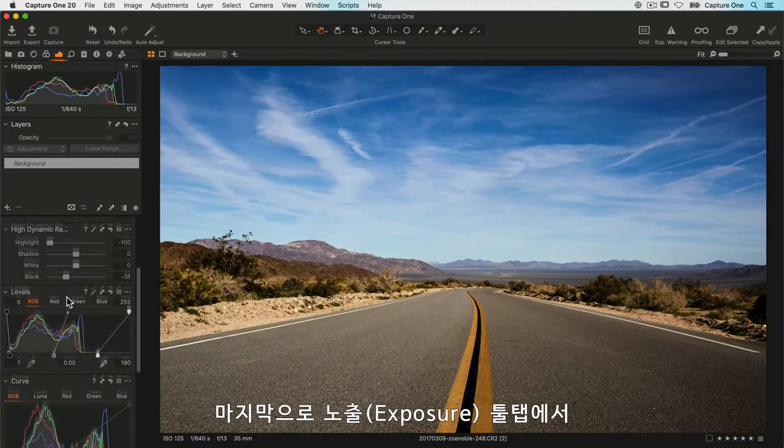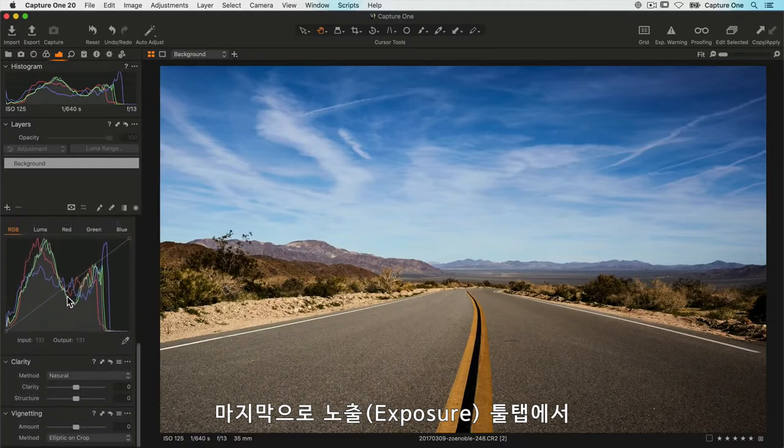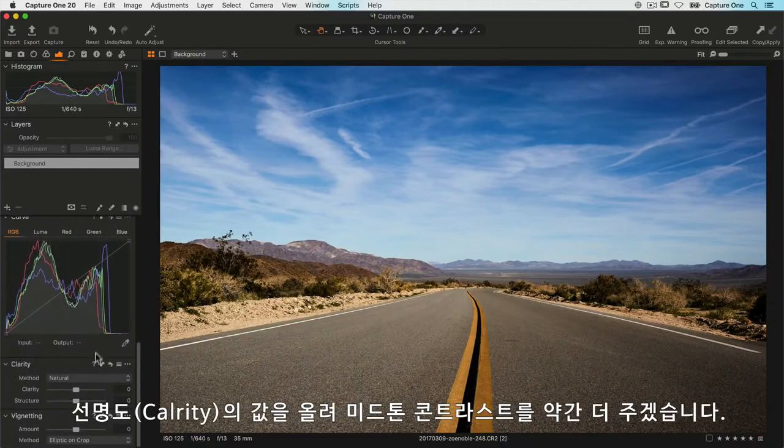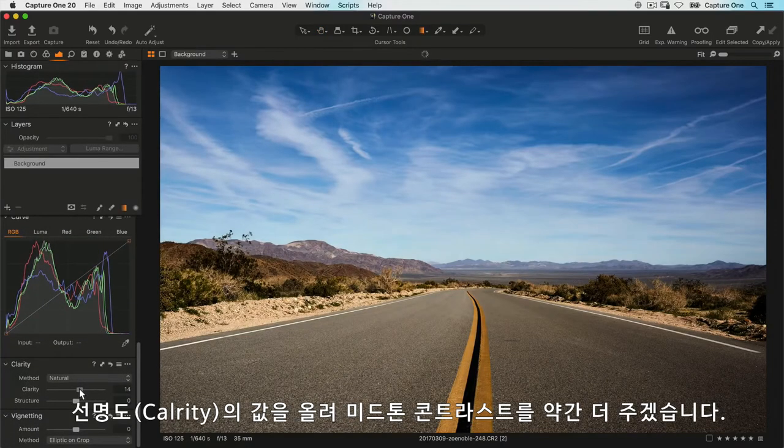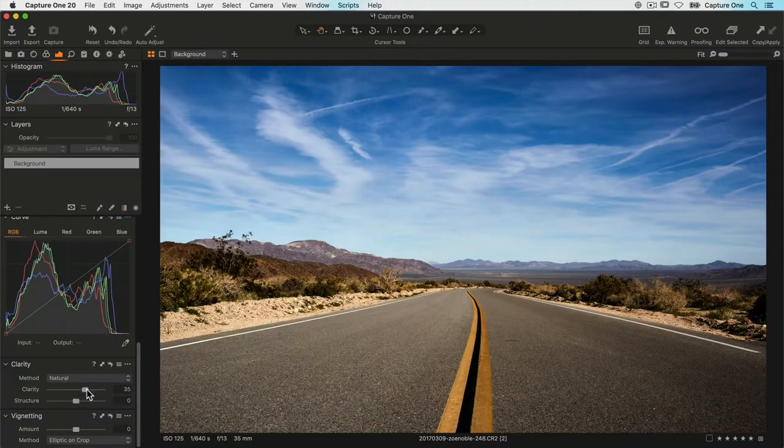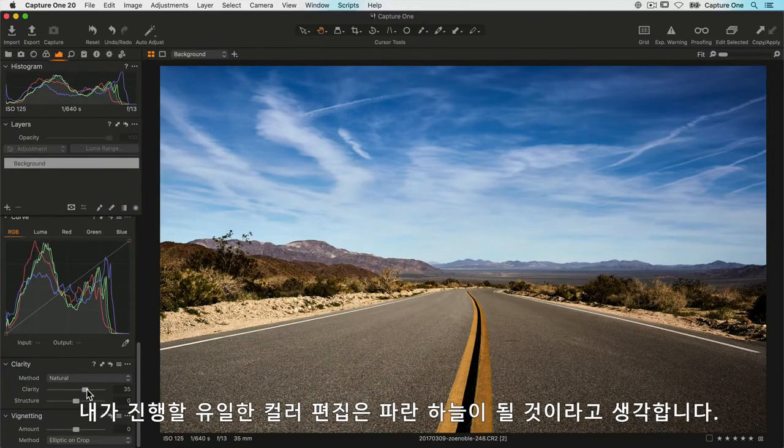Finally, in the exposure tool tab, I'll move down to clarity and increase the value just to get a bit more mid-tone contrast.